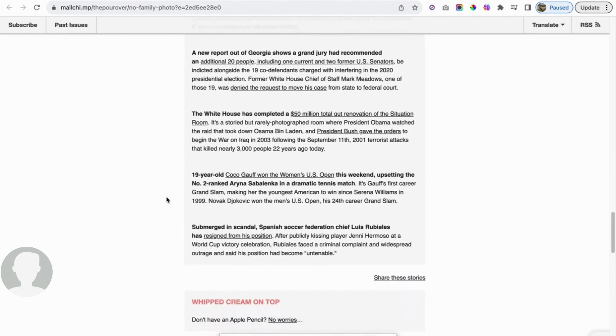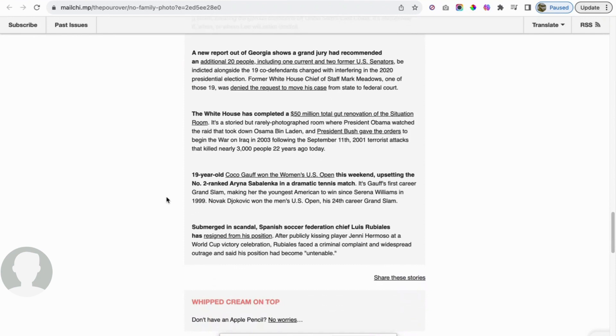Moving on, 19-year-old Coco Gauff won the women's US Open this weekend, upsetting the number two ranked player in a dramatic tennis match. It's Gauff's first career Grand Slam, making her the youngest American to win since Serena Williams in 1999. Novak Djokovic won the men's US Open, his 24th career Grand Slam. I believe this is his first win since being able to compete, because he was blocked from competing because he didn't get the mandate. So congrats to him and to Coco Gauff.